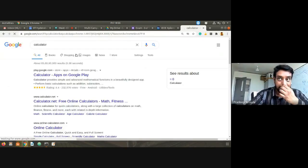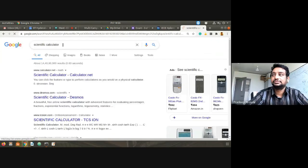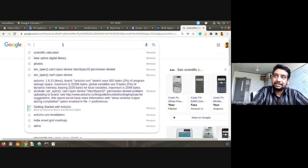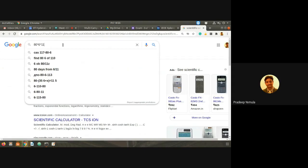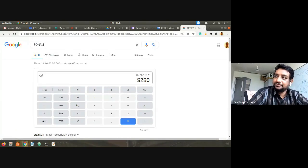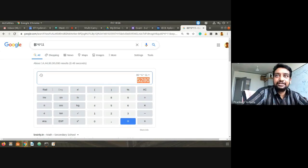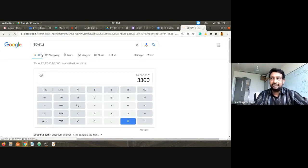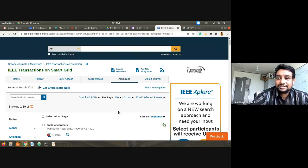Approximately 80 articles per issue, multiplied by six issues per year, multiplied by 11 years — that comes to around 5,280 articles just in IEEE Transactions on Smart Grid. Even if you take only 50 articles per issue, you still get at least 3,000 articles. So we have a very good number of research articles to consider.